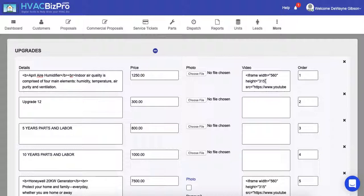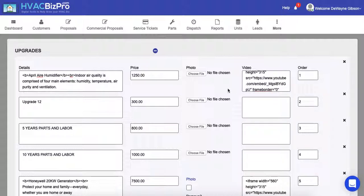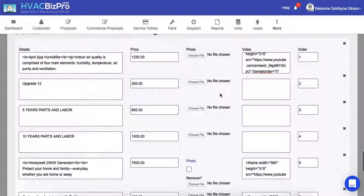And then if you want to add a picture, you certainly can add a picture there. It's just a matter of downloading the picture in a JPEG or a PNG format and then uploading that picture by choosing the file here. That concludes the area on the upgrades part of the company defaults.